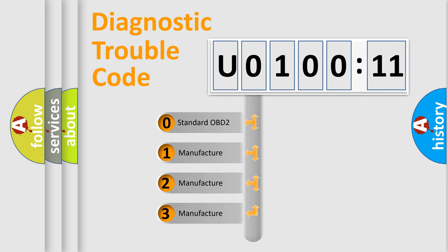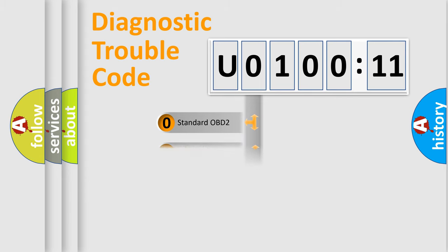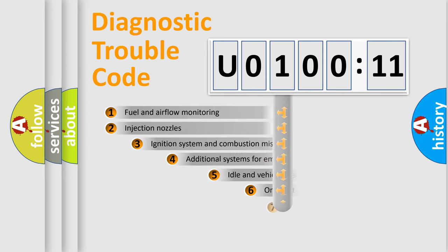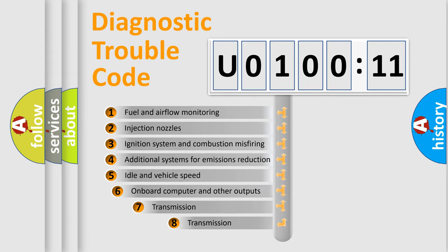If the second character is expressed as 0, it is a standardized error. In the case of numbers 1, 2, or 3, it is a more prestigious expression of the car-specific error.